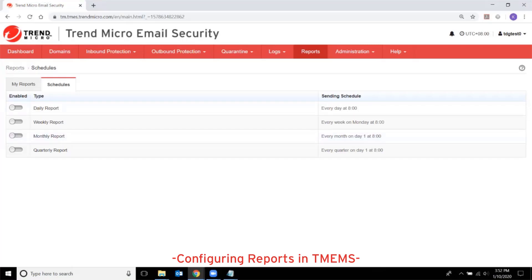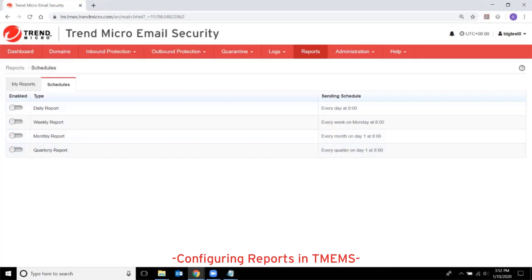Generate reports based on a daily, weekly, monthly, or quarterly schedule. Trend Micro Email Security offers flexibility in specifying the content for each report. The reports are generated in PDF format.